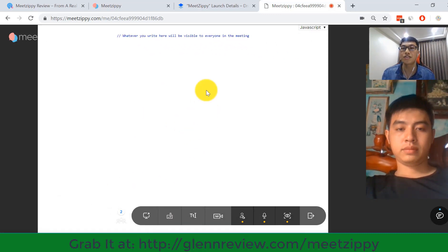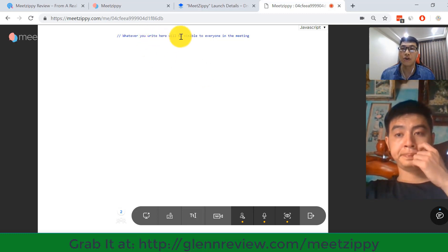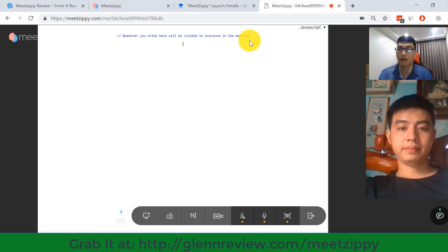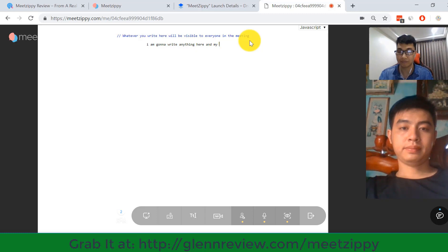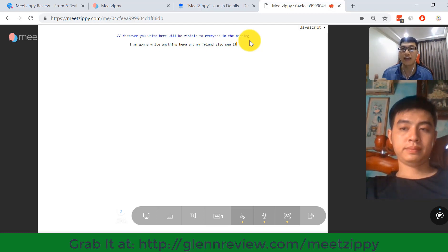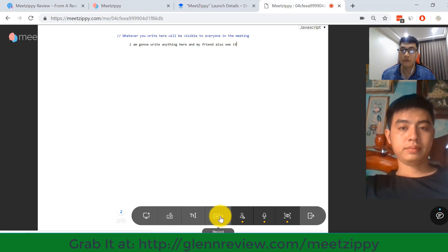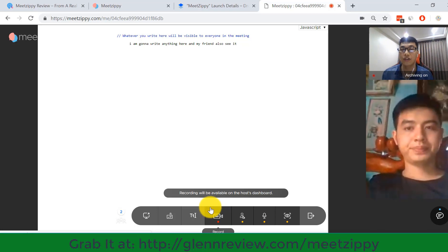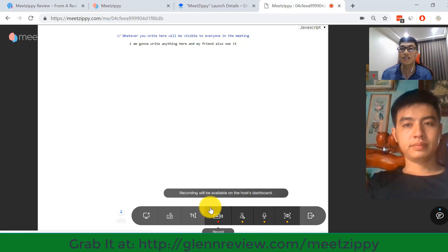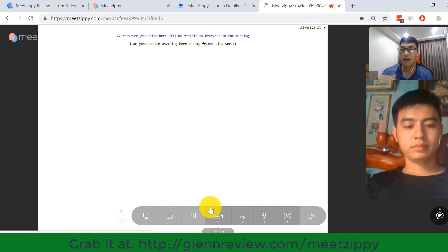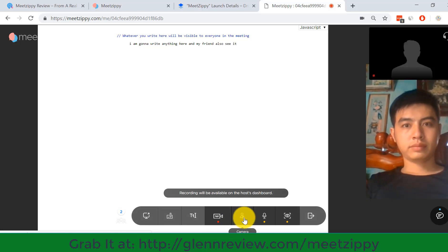The next module is Editor. I'll close the whiteboard. Whatever you write in the Editor will be visible to everyone in the meeting. For example, I write something here and my friend can also see it. You can use this module to type any text content and share it with all members in your meeting room. The Record module is where you can record your video, and the recording will be available inside your MeetZP dashboard for you to download later.